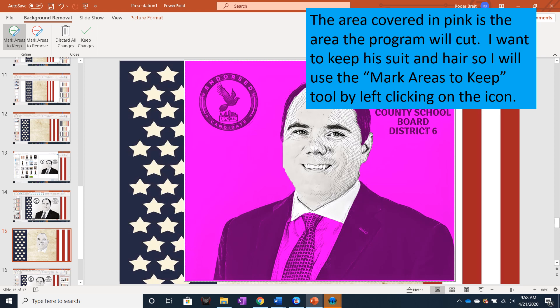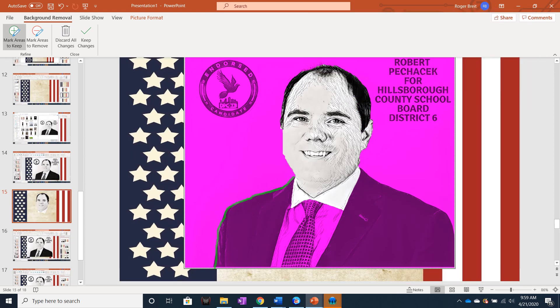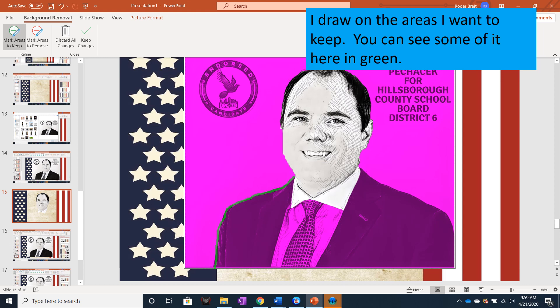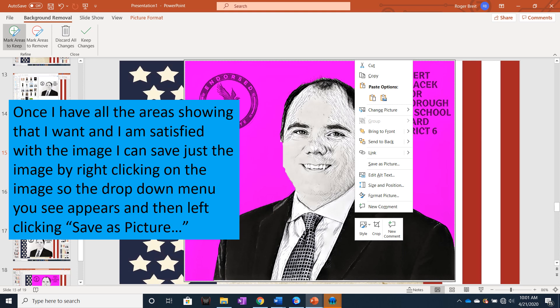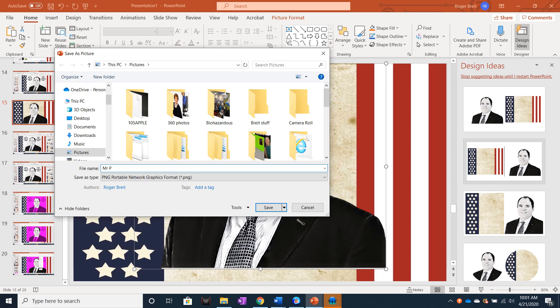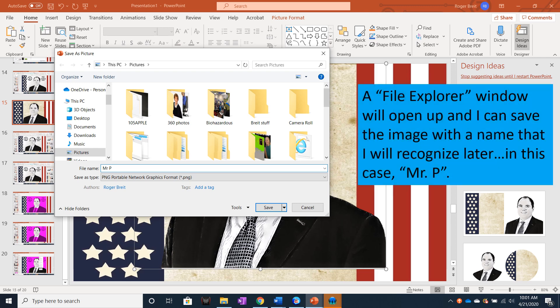The area covered in pink is the area the program will cut. I want to keep his suit and hair, so I will use the Mark Areas to Keep tool by left clicking on that icon. I draw the area that I want to keep — you can see some of it here in green. I do this by left clicking on the area and dragging until the area that I want to keep is covered. When all of the area I want to keep has been revealed and all the area I want hidden is in pink, it's time to save the picture. I right click and the menu will appear. I go into the drop down until I find Save as Picture and left click on that. A File Explorer window will open up and I can save the image with a name that I will recognize later.